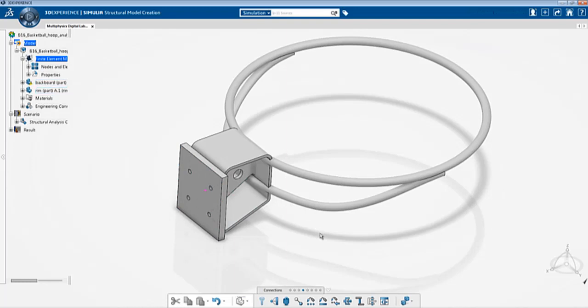Both scenarios gave us very comparable results and now in this third tutorial we're taking things to the next level where we are going to simulate a dynamic analysis of the same basketball hoop with the same exact setup except that now we are going to see the behavior of the basketball hoop after it has been simulated.